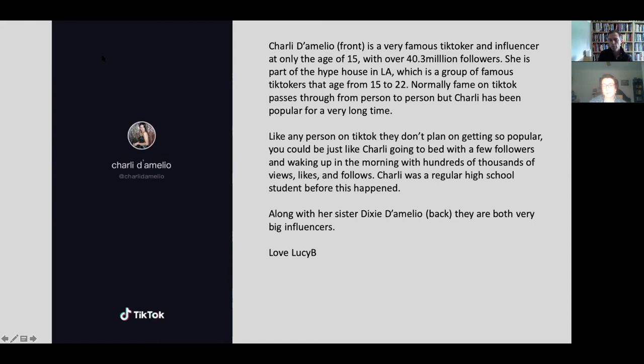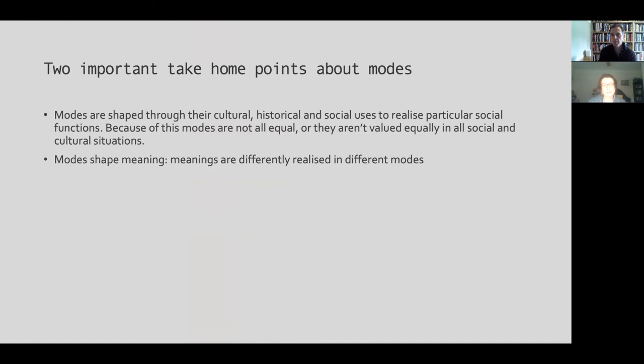There may be a thesis waiting to be written on doing gender on TikTok. Anyone interested in a master's or PhD thesis on such texts and young people's use of them in education is welcome to get in touch. Modes are shaped through their use — cultural, historical, and social — and are used to realize particular kinds of social functions. Not all modes are equal; they are used and valued differently in different social and cultural situations.